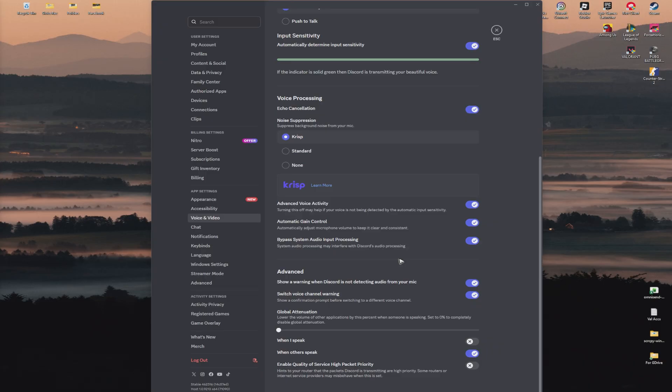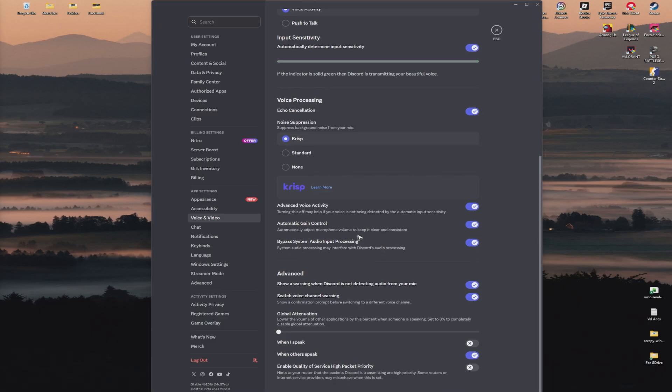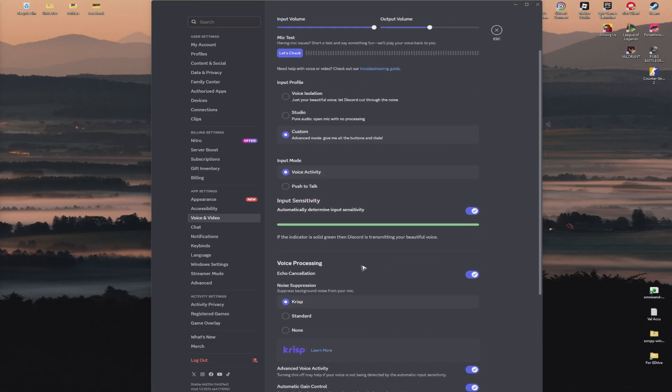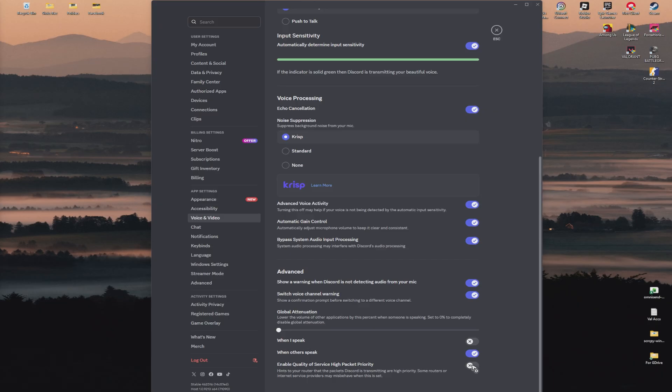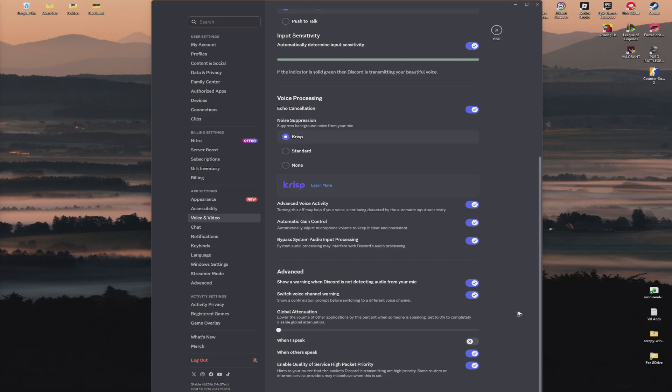Another tip: make sure that you enable Quality of Service high packet priority. In this section, scroll all the way down and make sure that enable Quality of Service high packet priority is turned on. You may want to play around with this setting because, as it says here, some routers or internet service providers may misbehave when this is enabled.